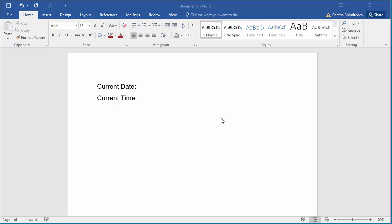If you want to add current date and time to a document, here is how you can do it.